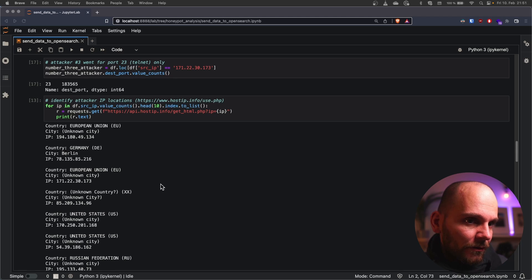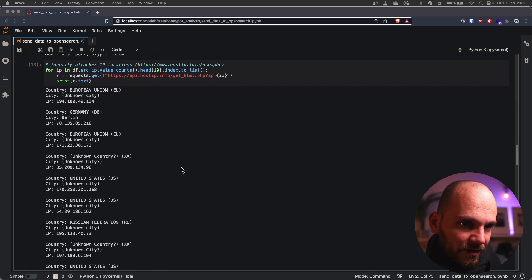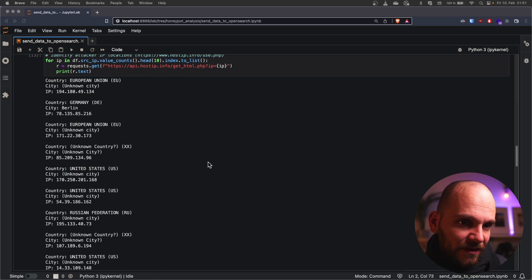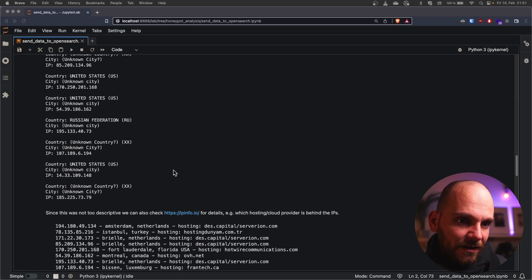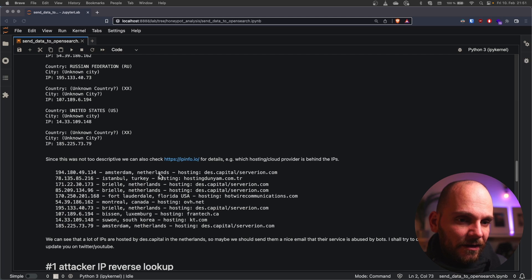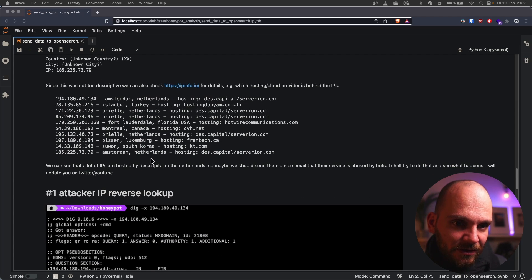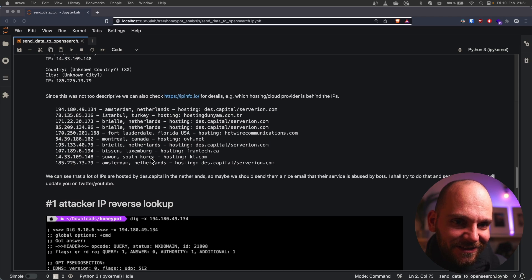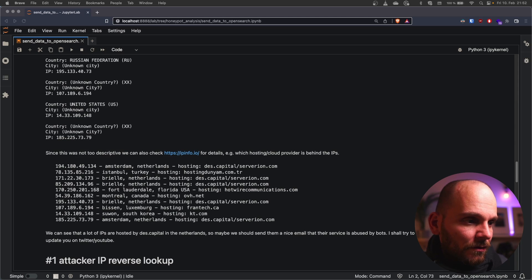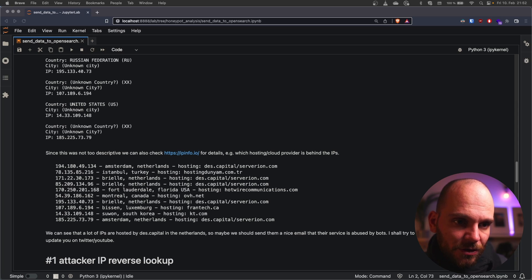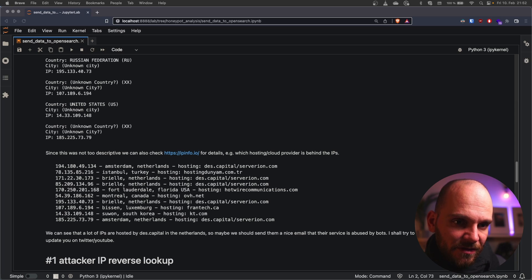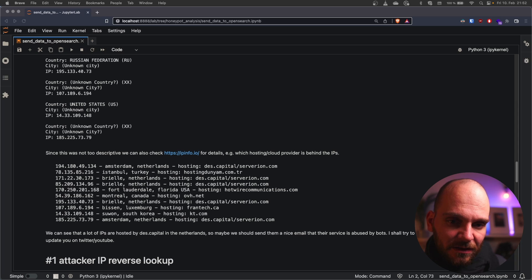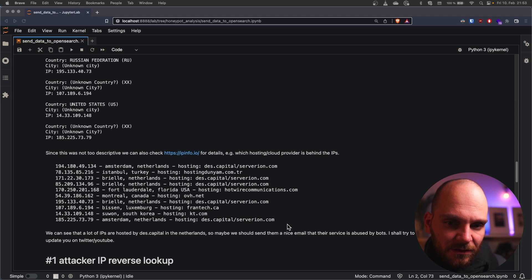We would want to figure out where are they coming from, who's the hosting provider and can we drill down on specific companies. What we could see is that most of them are located in Europe, specifically in the Netherlands. And if we go through the list we can also see that there is a large correlation between specific IPs and companies that host them. I had to use two different IP service providers to check where the IPs are coming from because one of them wasn't able to pin down exactly where the IP ranges originate but the other one was very specific and could also tell us that for most of them a company called Desk Capital or Server Ion is behind most of the IPs.